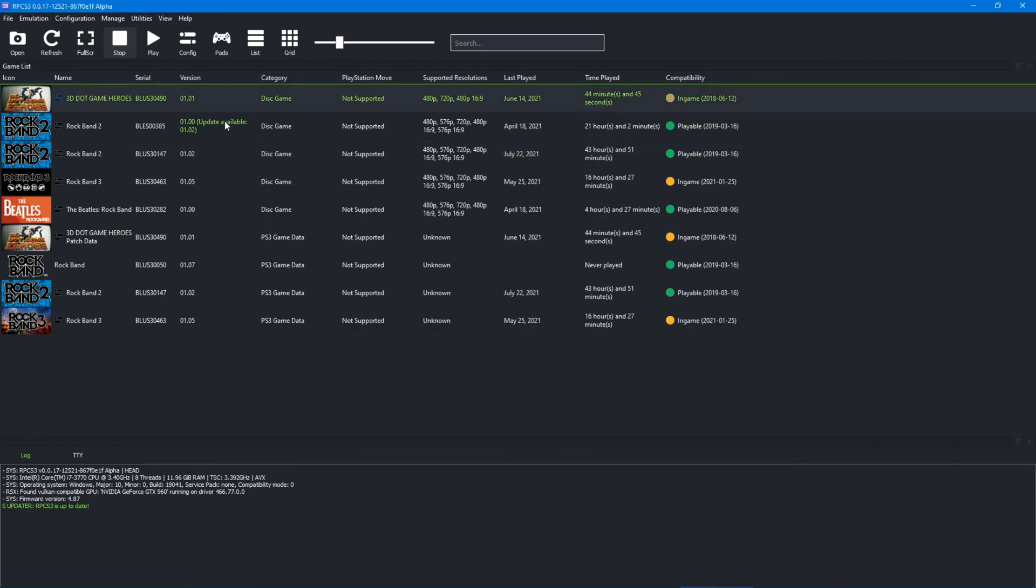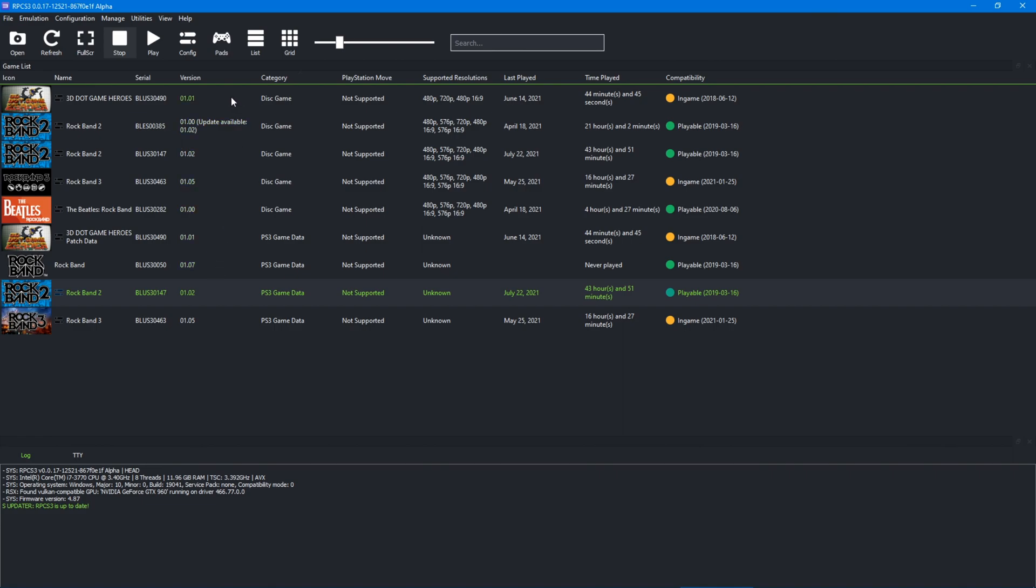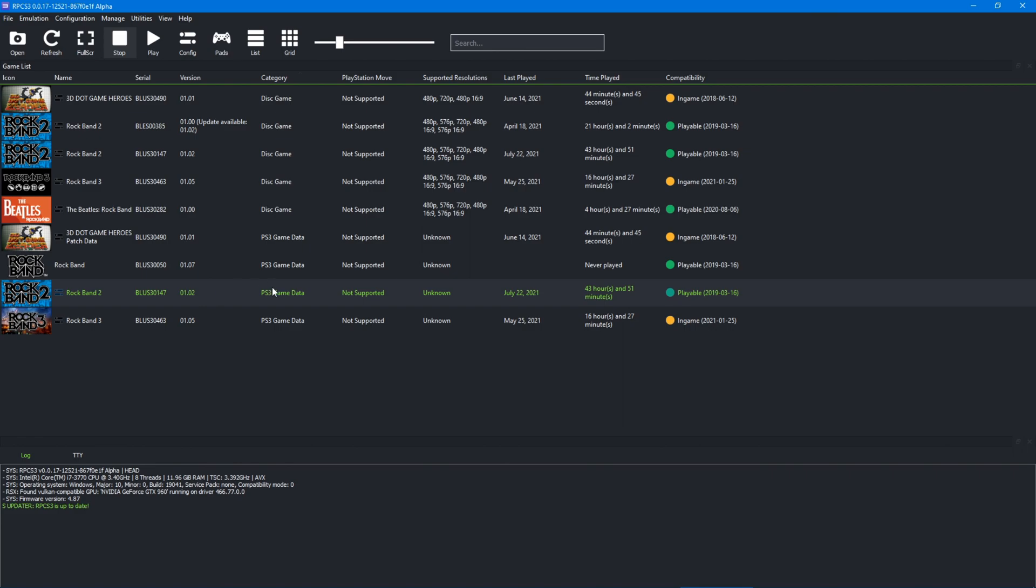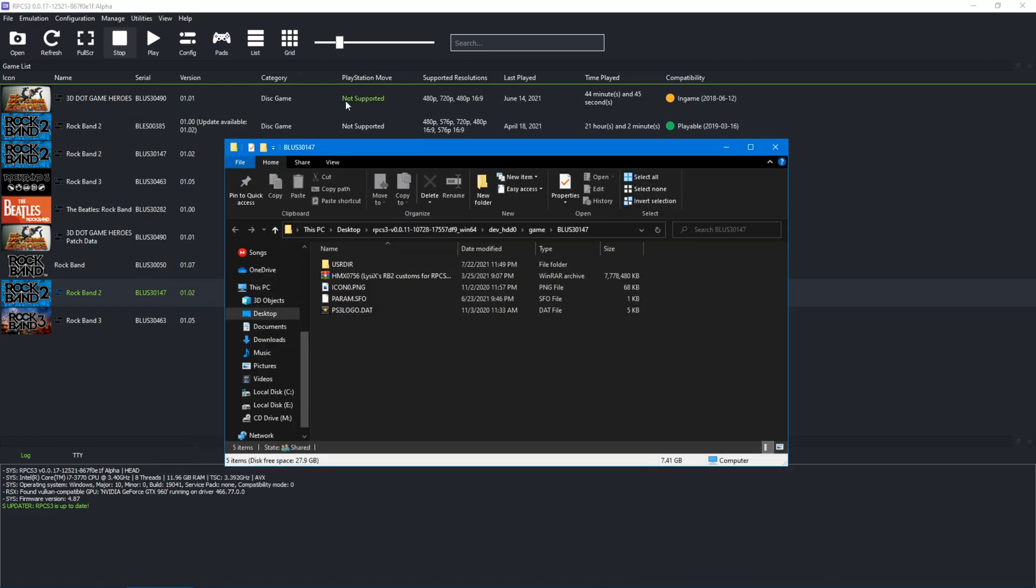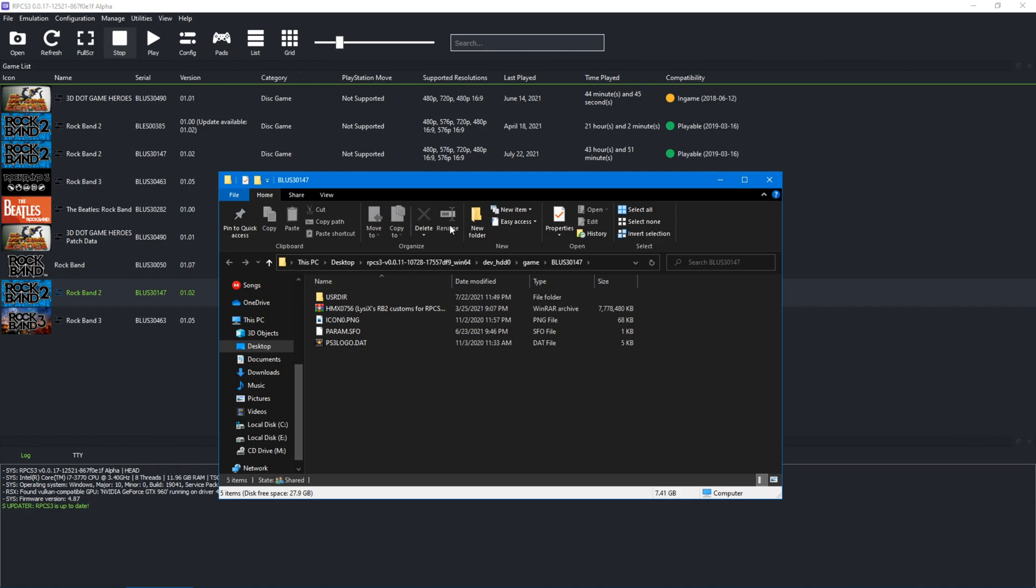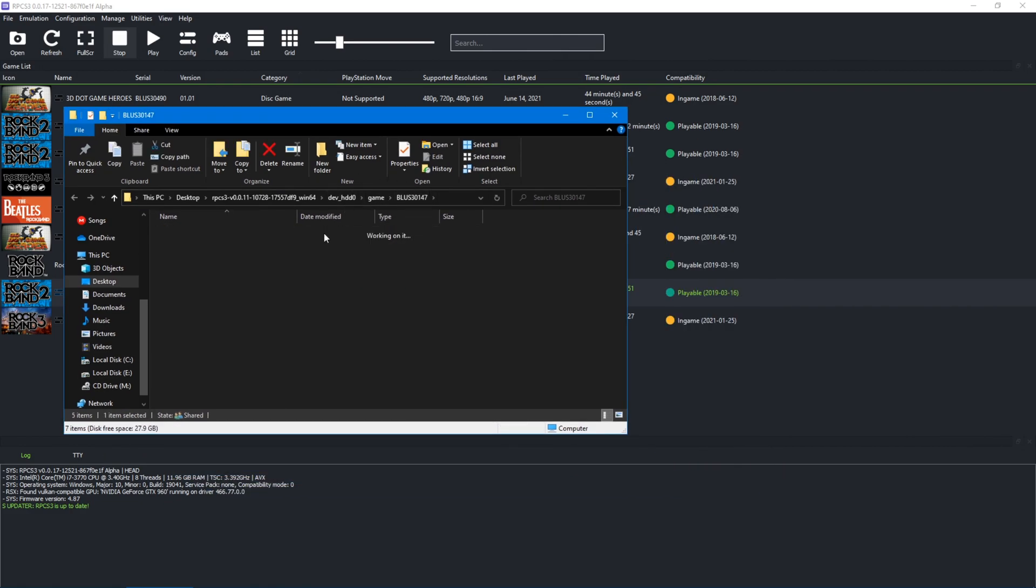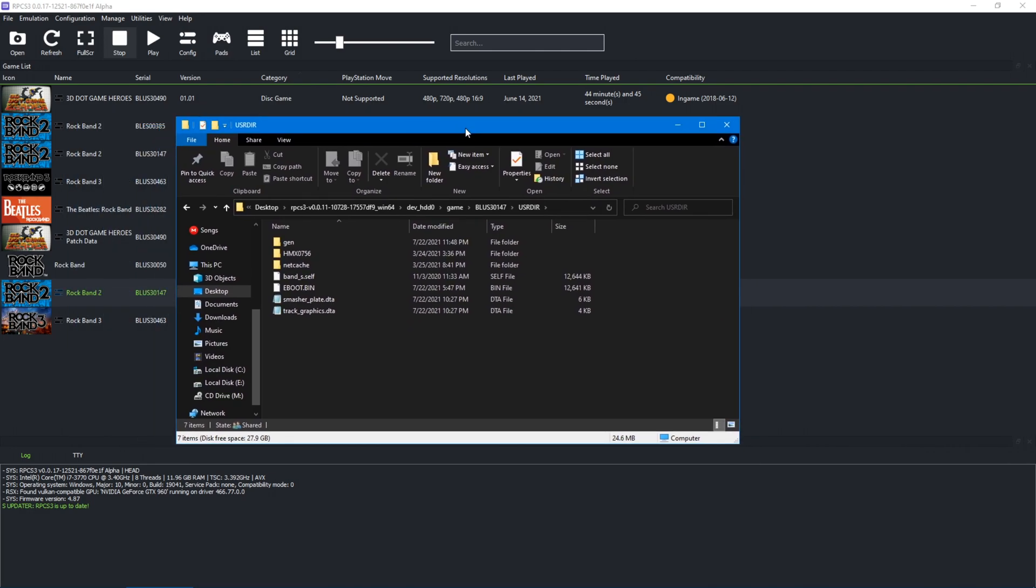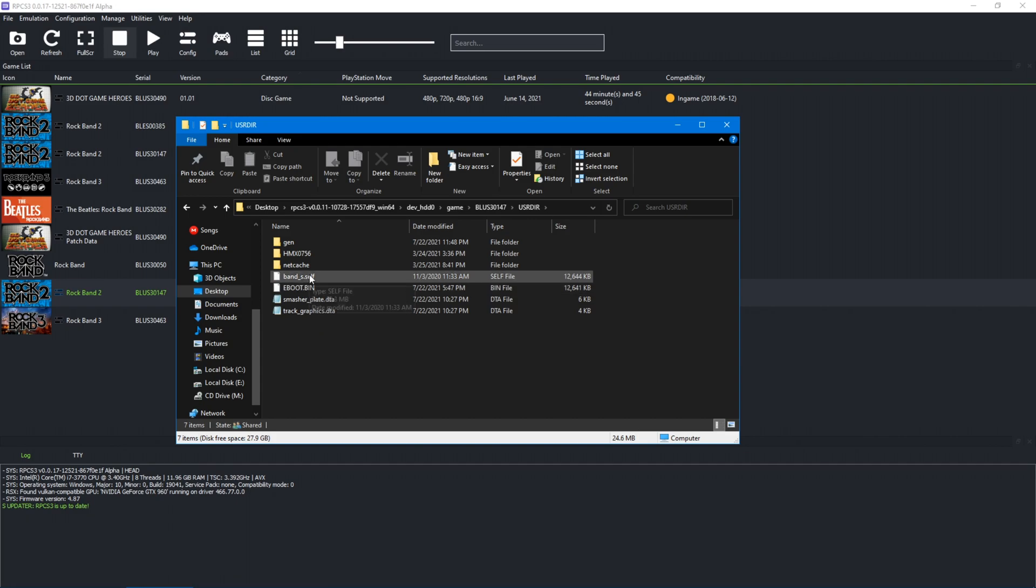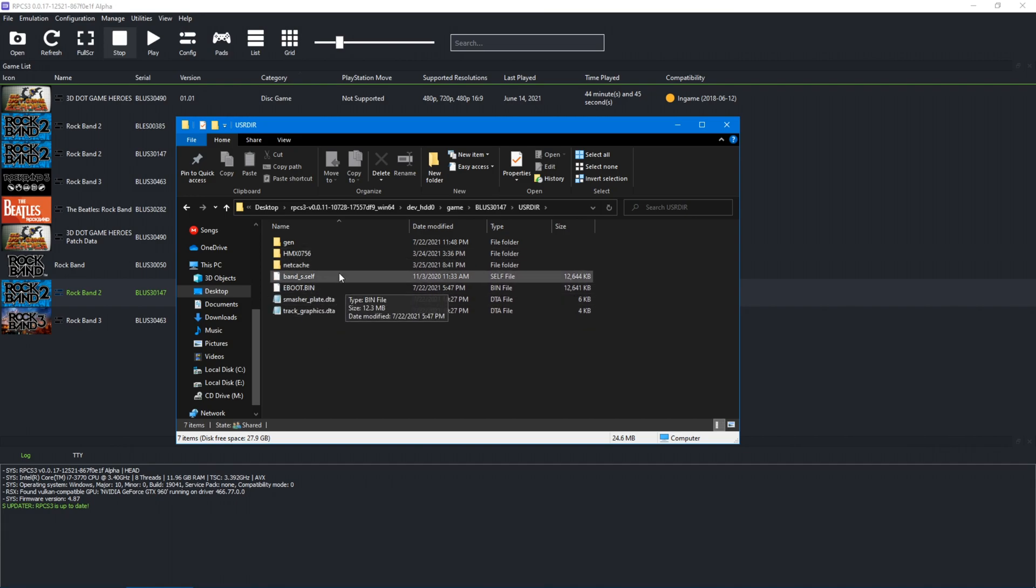So in your RPCS3, this works. This probably works on real hardware as well. I have not tested it myself, but if you have real hardware and you want to test this, go right ahead. So in your PS3 game data here for Rock Band 2, open the install folder. Here it is, game plus 30147. In the user dir, you're going to need a couple of files. You're going to need a custom eBoot.bin that has the checksums removed and the strum limit fix, which I will have linked in the description or you can find pinned in the Milohacks Rock Band Hacks channel.